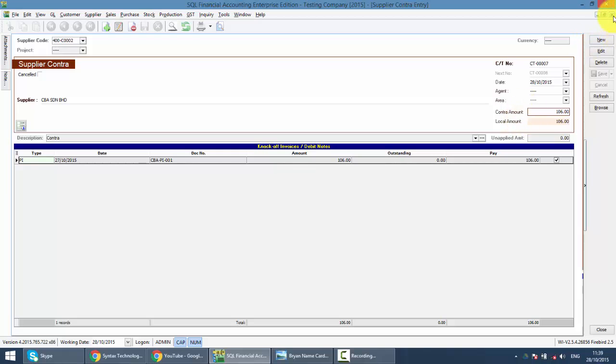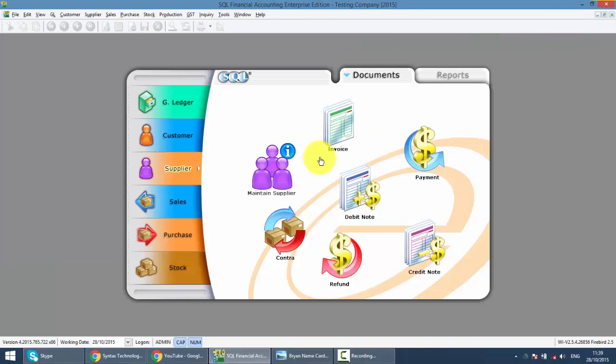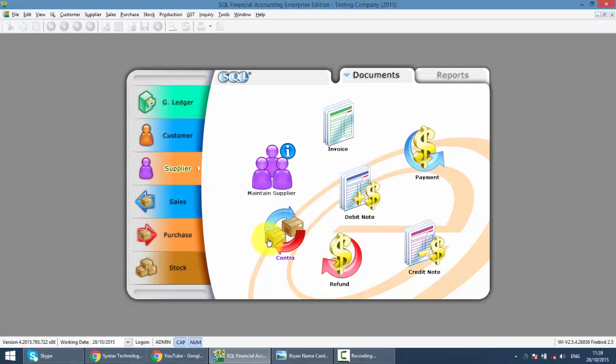So whether you start with customer site or supplier site, it doesn't matter because at the end, both of this customer or supplier will have the same document. It's contract.